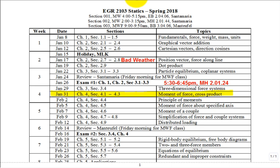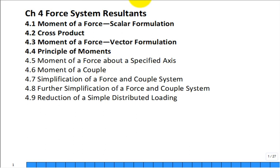Today is January 31st. We're moving into Chapter 4, which has the funny title 'Forced System Resultants.' I don't know if I have a better suggestion for the author — the author is great and knows what they're doing — but this title just doesn't excite me. But let's press on.